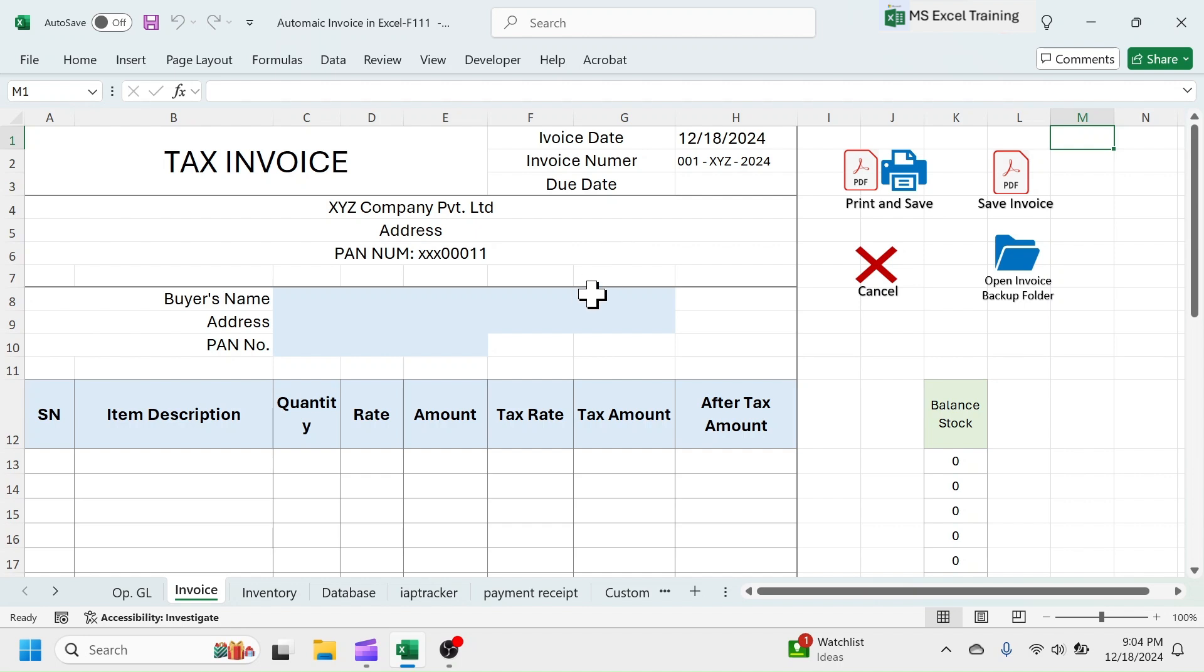After creating an invoice, if you want to take a printout and save the invoice as PDF, use this print and save button. To save the invoice without printing, use this save invoice button.